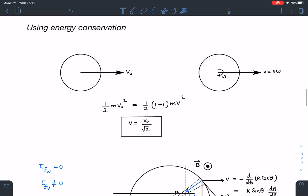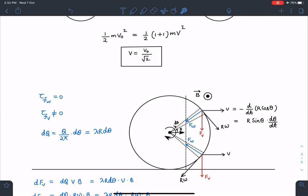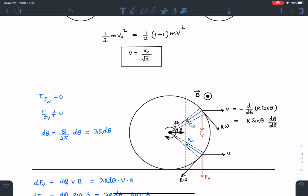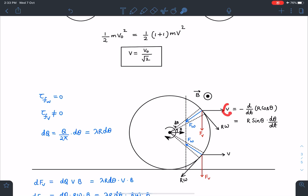Now, as the ring is partially entering the magnetic field, let's say some V_cm and some ω have developed. I take two elements on the ring at angle θ with element arc length R·dθ. Due to translation, an element has velocity V, and due to rotation it has velocity Rω along the tangent. This is how these velocities are distributed across the ring elements.